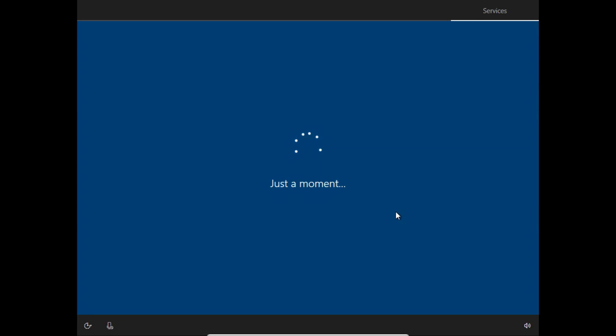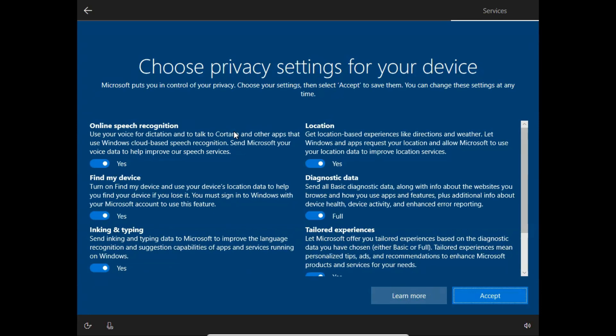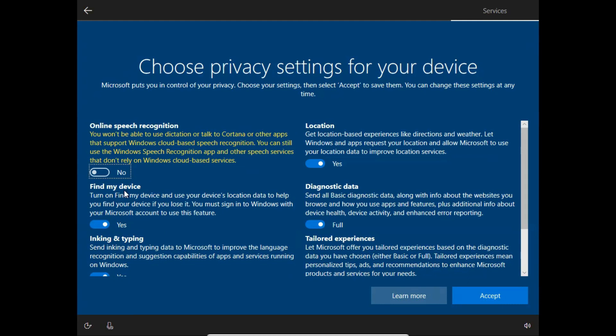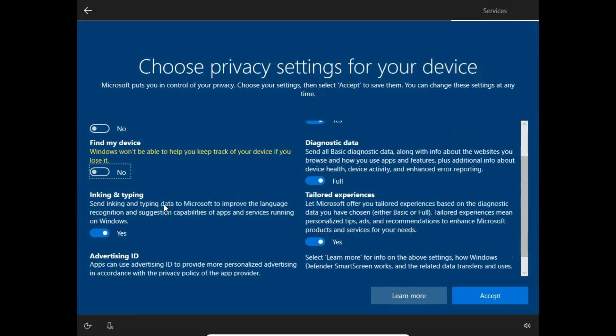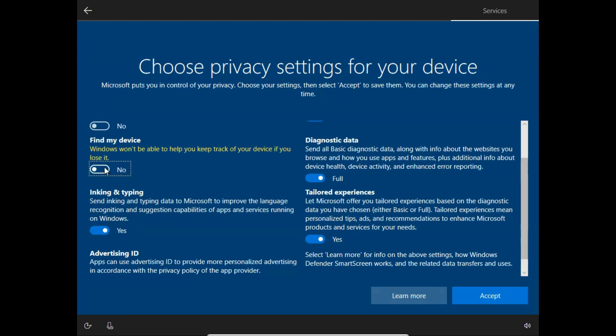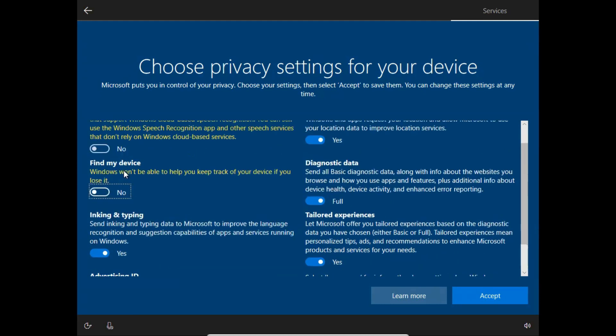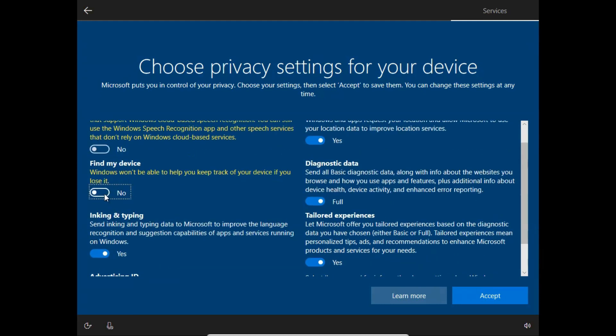Here are some important steps you can configure later, but I will say you should configure them right now. I don't want to choose online speech recognition options. For find my device, you can choose yes or no. I don't want ink and typing.